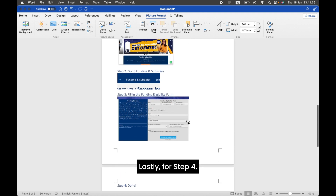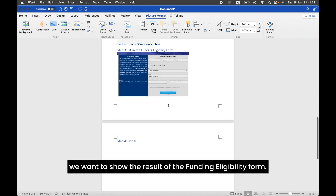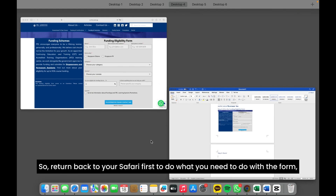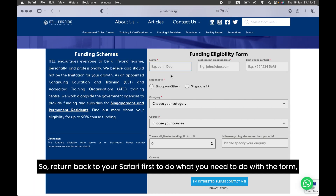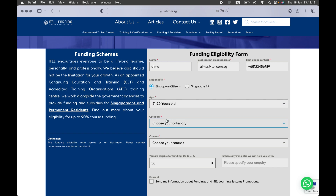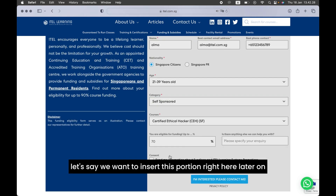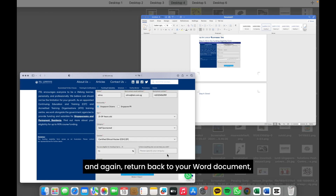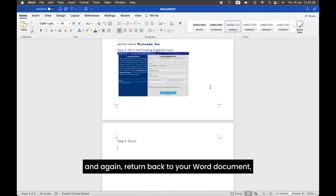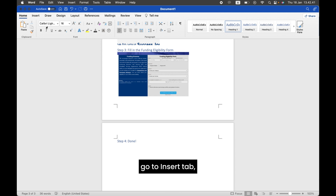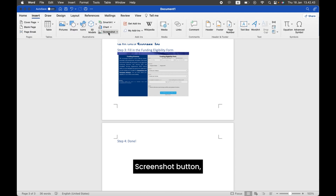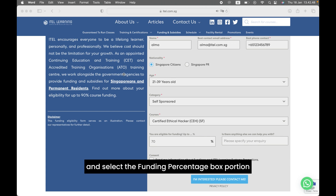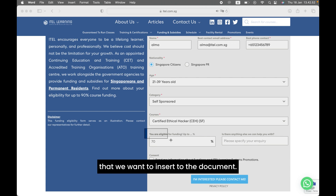Lastly, for Step 4, we want to show the result of the Funding Eligibility Form. Return back to your Safari first to do what you need to do with the form. We want to insert this portion to show the funding percentage in Step 4. Again, return back to your Word document, go to Insert tab, Screenshot button, Screen Clipping, and select the Funding Percentage box portion that we want to insert to the document.